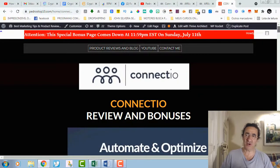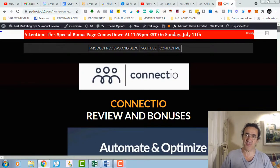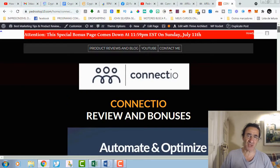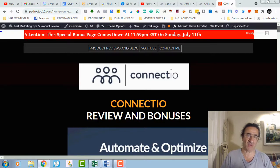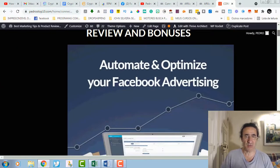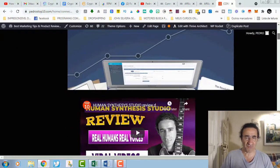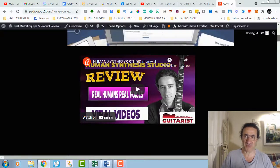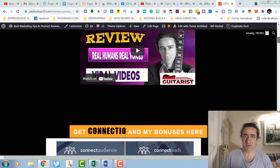Before jumping into the program, I'm going to show you the amazing bonuses that you get if you buy it with my link. Right now I'm one of the few affiliate marketers that is offering as many bonuses as possible.